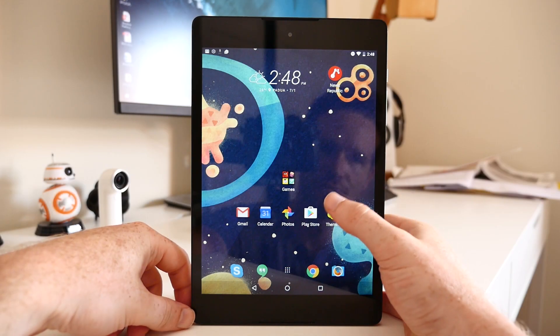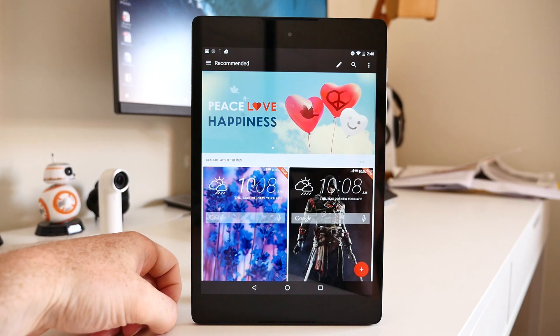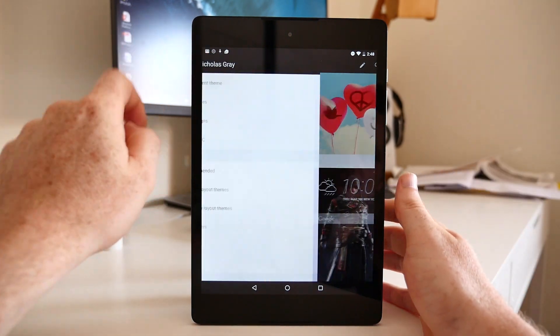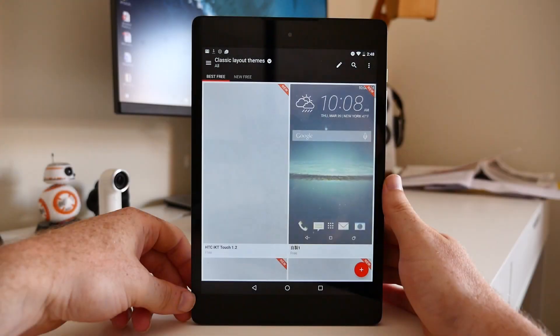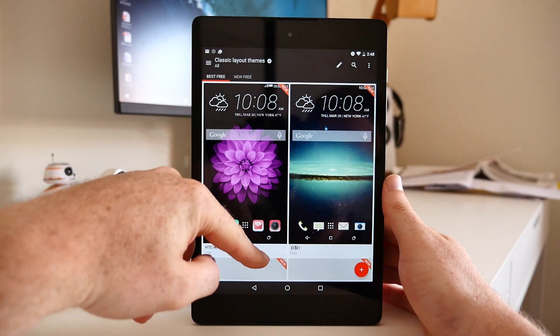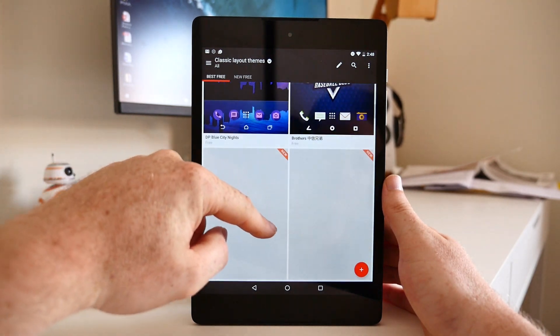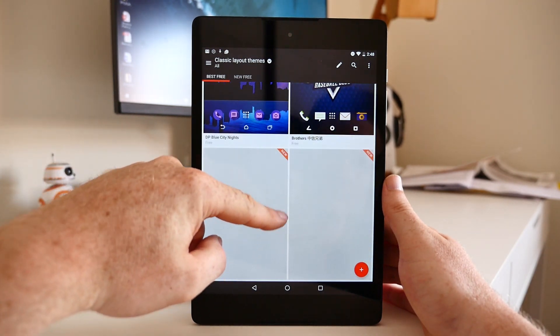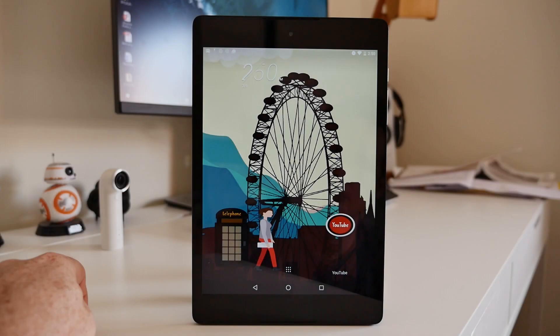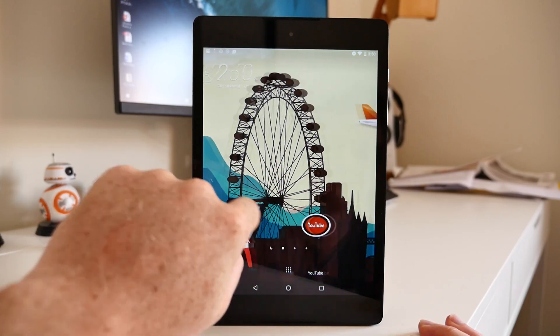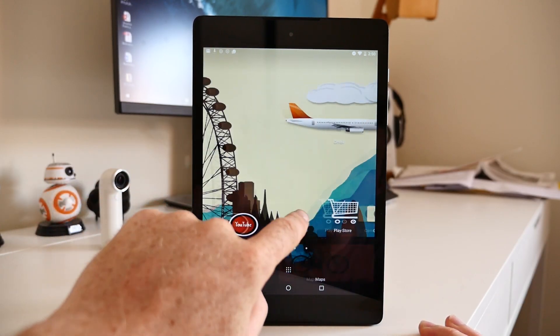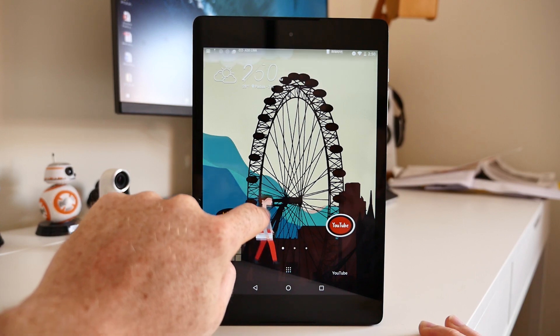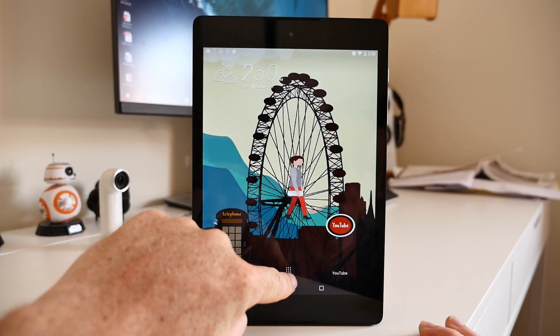What will get people to install Sense Home on their non-HTC devices is the theming engine that's built into the application. There are classic themes which can be used to skin the icons, wallpapers, sounds, and even HTC's clock widget. But HTC has also ported over its freestyle themes, allowing you to create custom homepage layouts with icons anywhere you want and stickers instead of app icons.